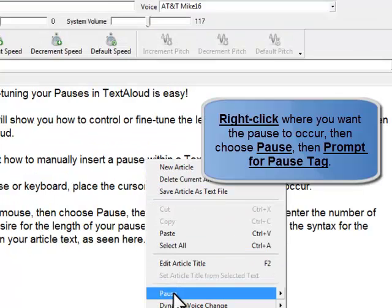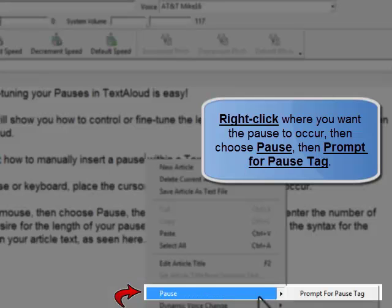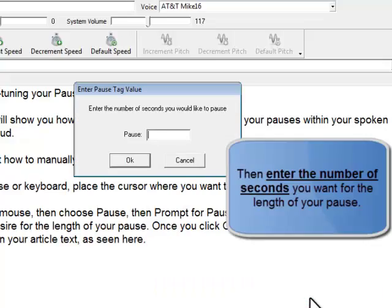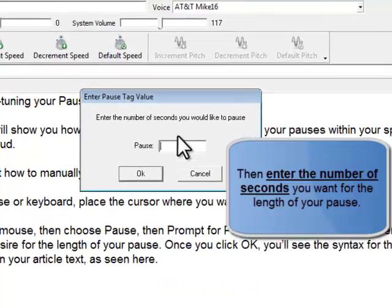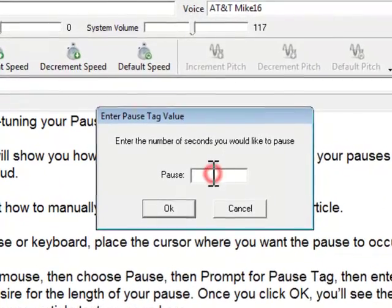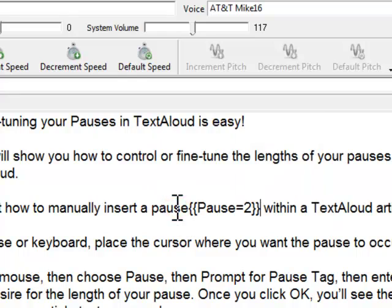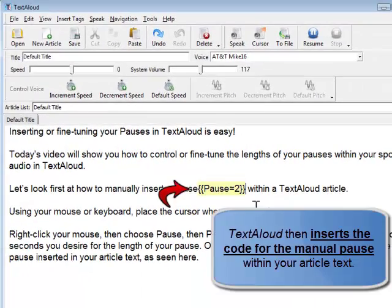Using your mouse or keyboard, place the cursor where you want the pause to occur. Right-click, then choose Pause, then Prompt for Pause Tag, then enter the number of seconds you desire for the length of your pause. Once you click OK, you'll see the syntax for the pause inserted in your article text, as seen here.